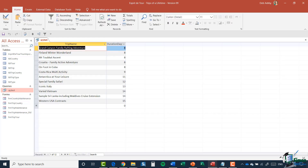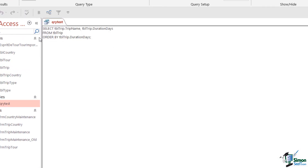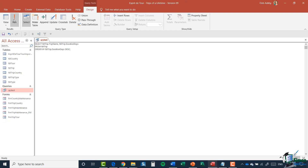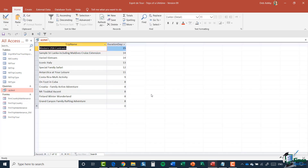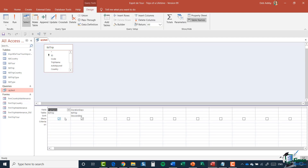I'll click in the Duration Days column and select Sort Ascending from the dropdown, then run the query again. The trips are now sorted by duration in ascending order. Switching to SQL View, we now have a new clause: ORDER BY TableTrip.DurationDays. To change to descending, I can type DESC after DurationDays in SQL View and run the query — now they're sorted in descending order.